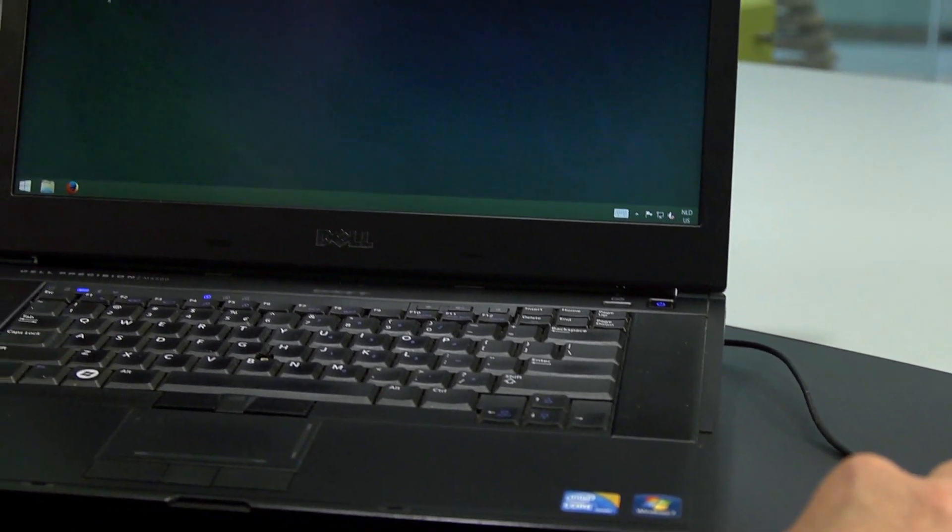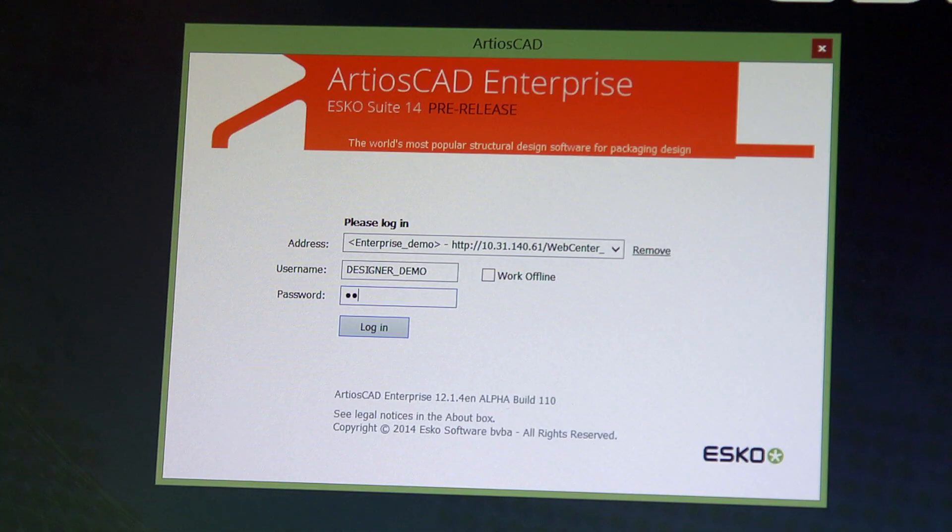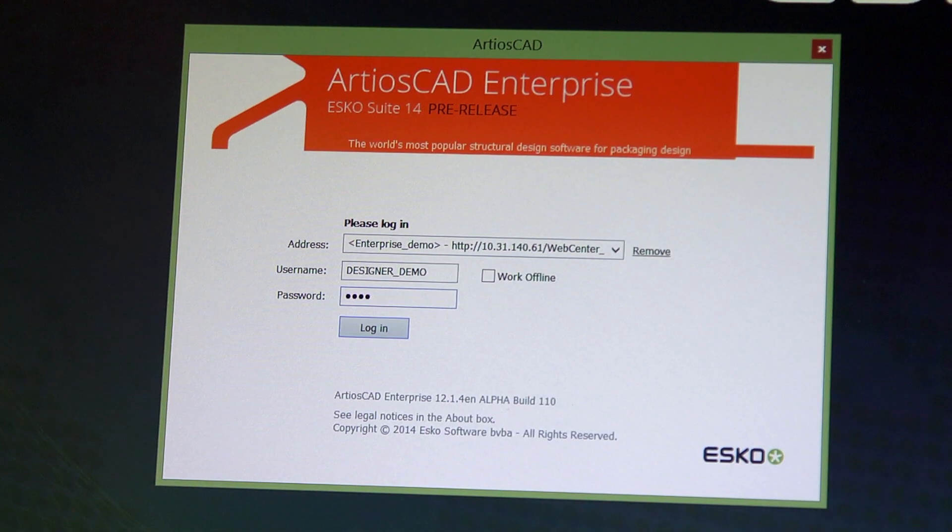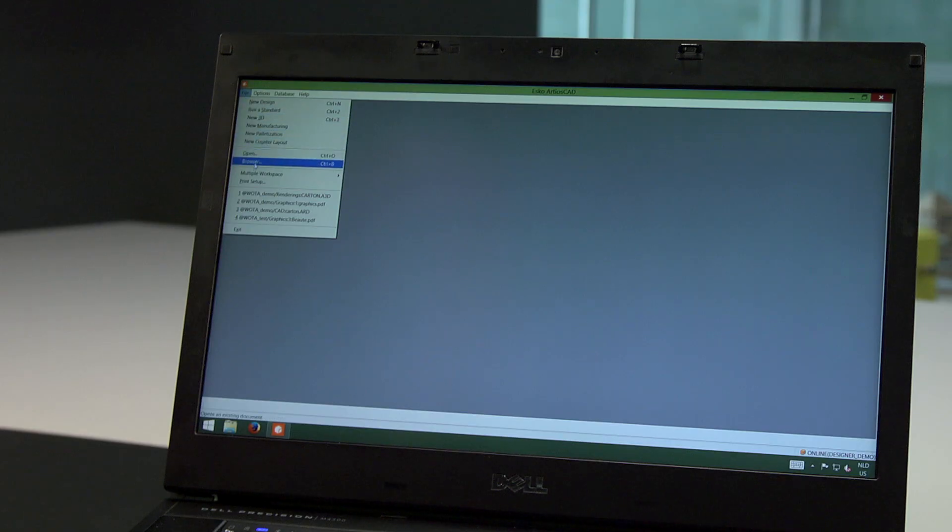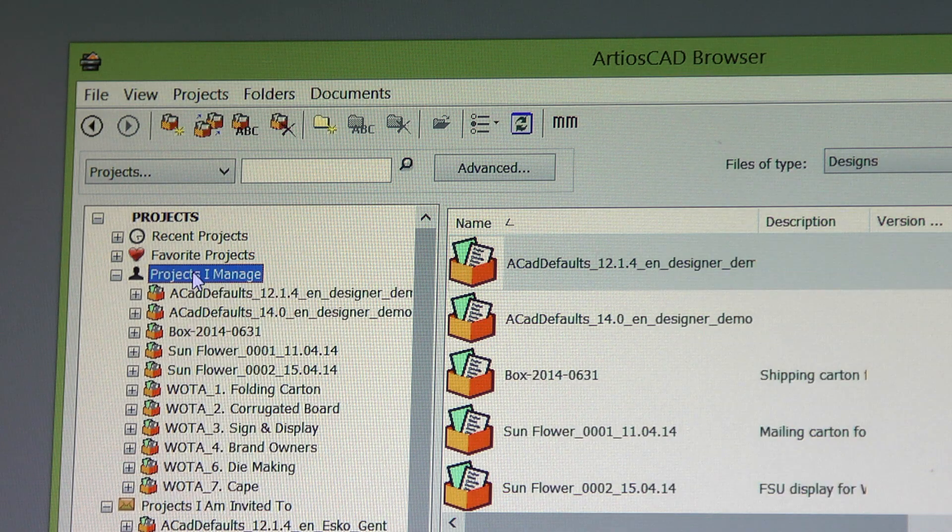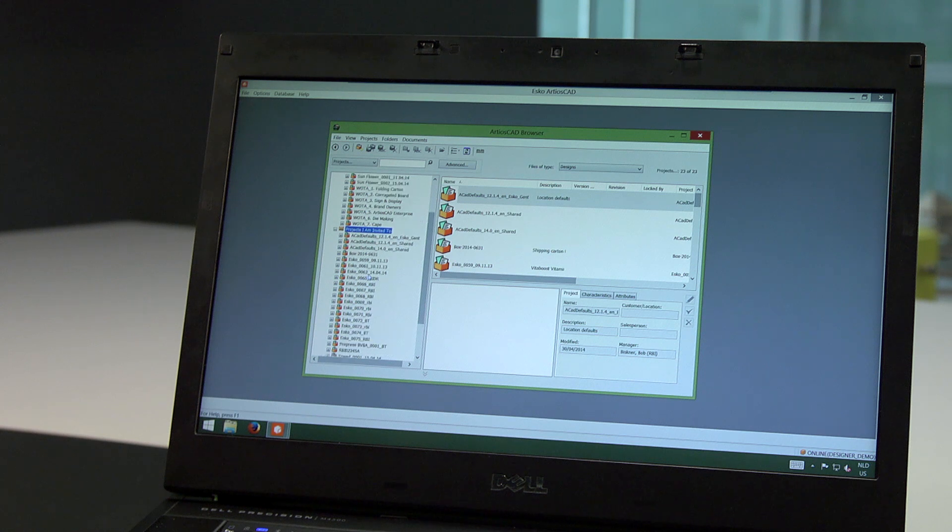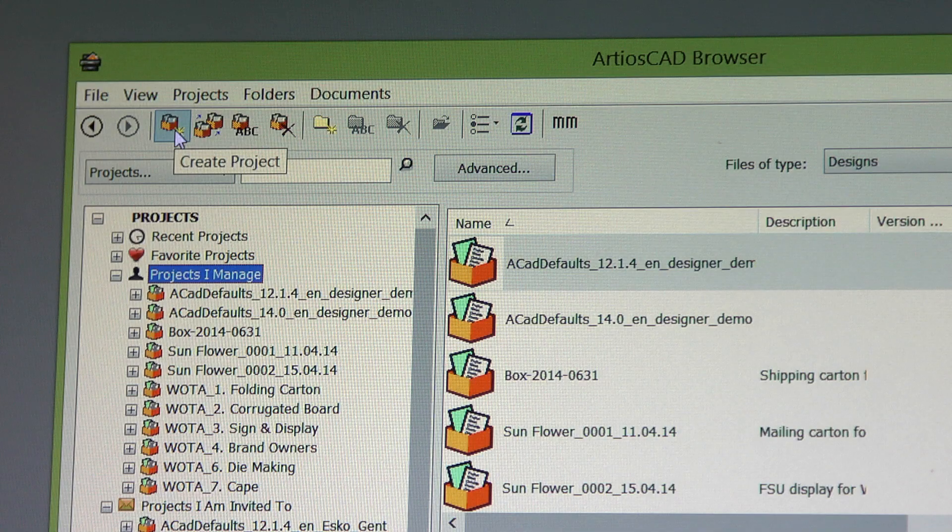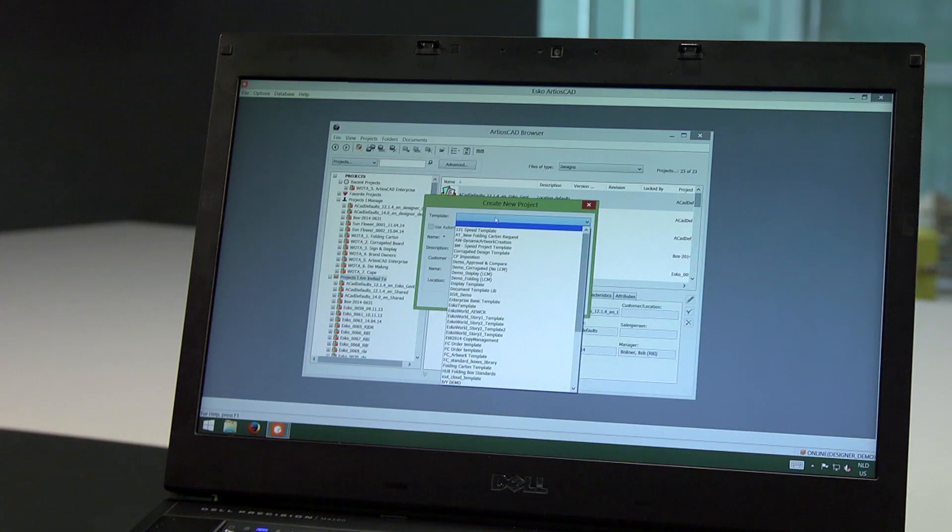Let's first log in as a structural designer into the ArtiosCAD Enterprise web server. When opening the browser, I have access to all of the projects that I already manage or that I've been invited to. For this video, I will create a new project.